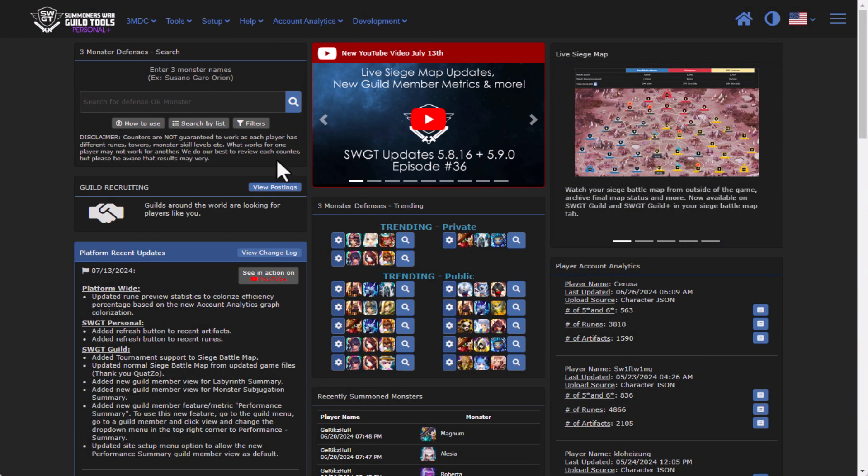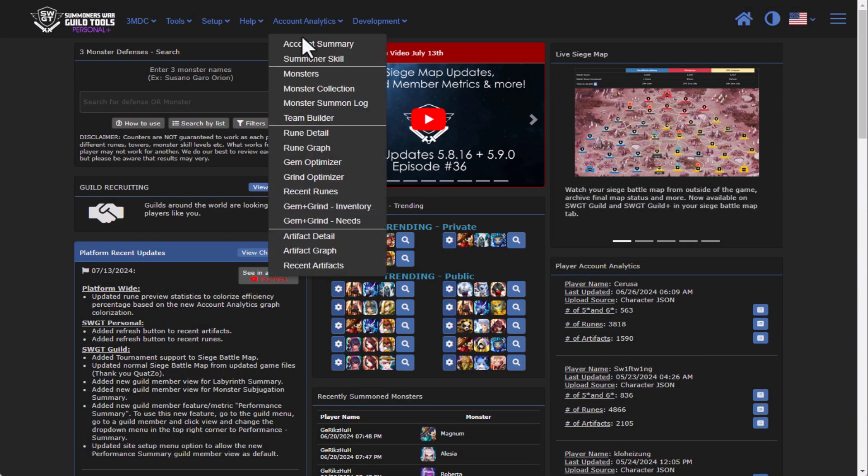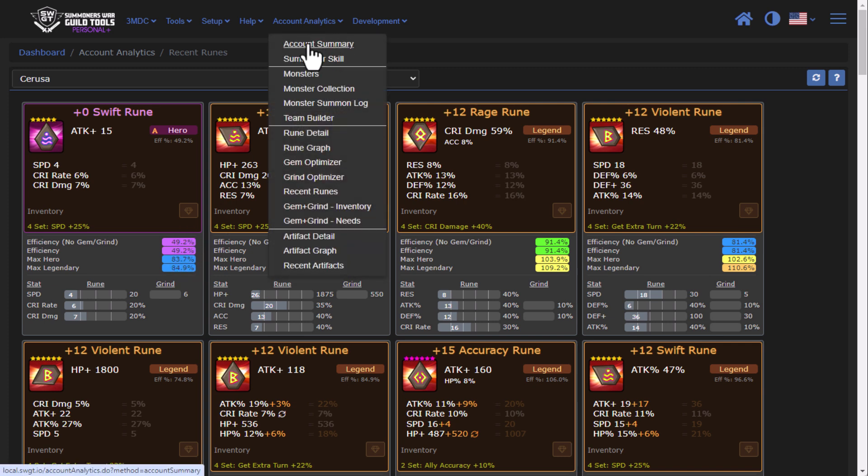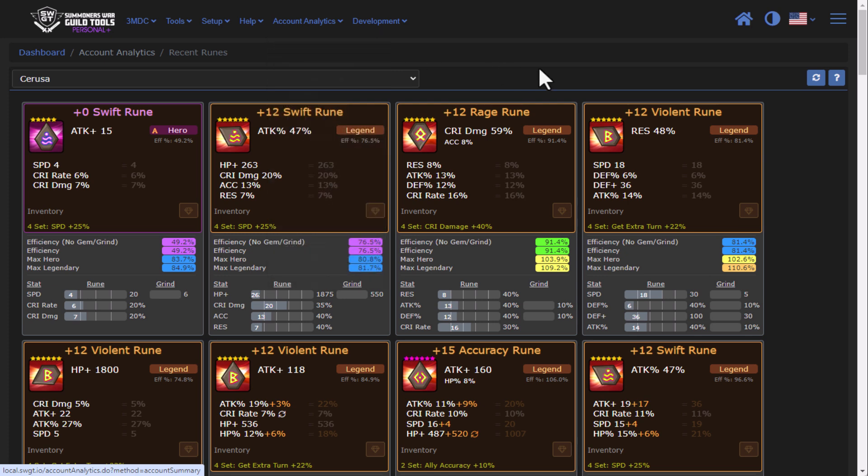The first update line today takes us over to the recent runes feature. You can now see that all of the efficiencies are now highlighted in the same colors as you would see in the account summary feature, so a nice little quality of life update there.